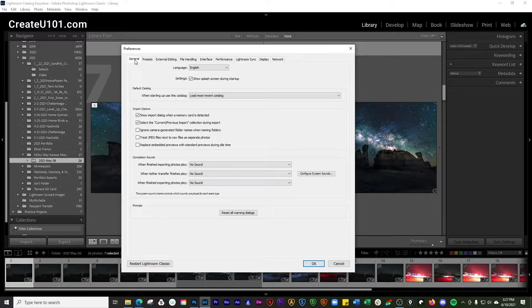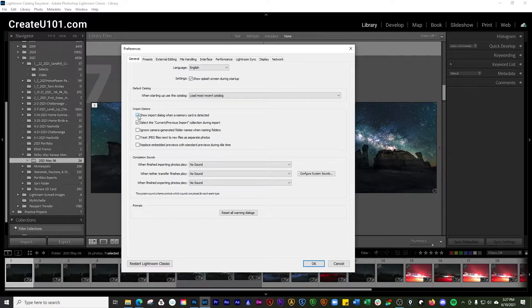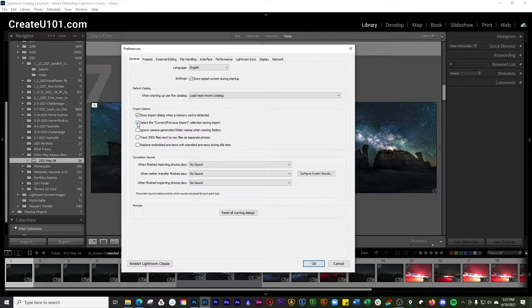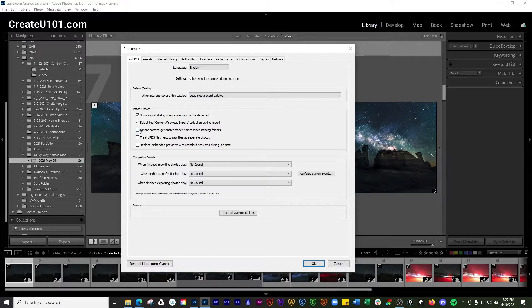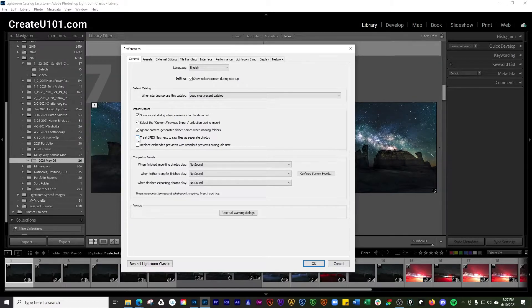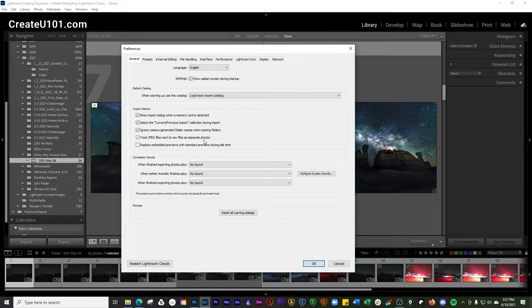First, we're going to work in the General tab. You want to make sure that 'Show Import Dialog' is selected, and select 'Current/Previous Import' collection during import. Make sure to check the box 'Ignore Camera-Generated Folder Names' when naming folders. Then you want to treat JPEG files next to RAW files as separate photos. That way Lightroom recognizes these as two different individual items and will bring them both in.